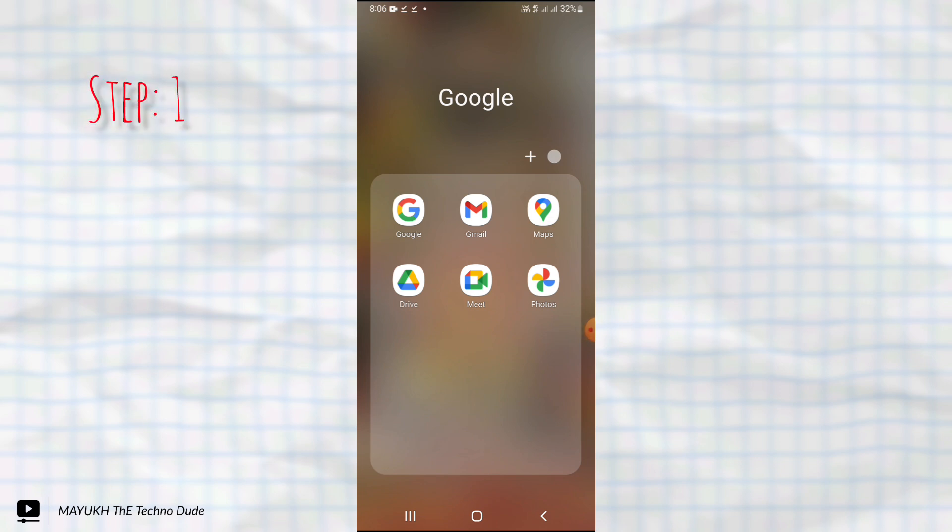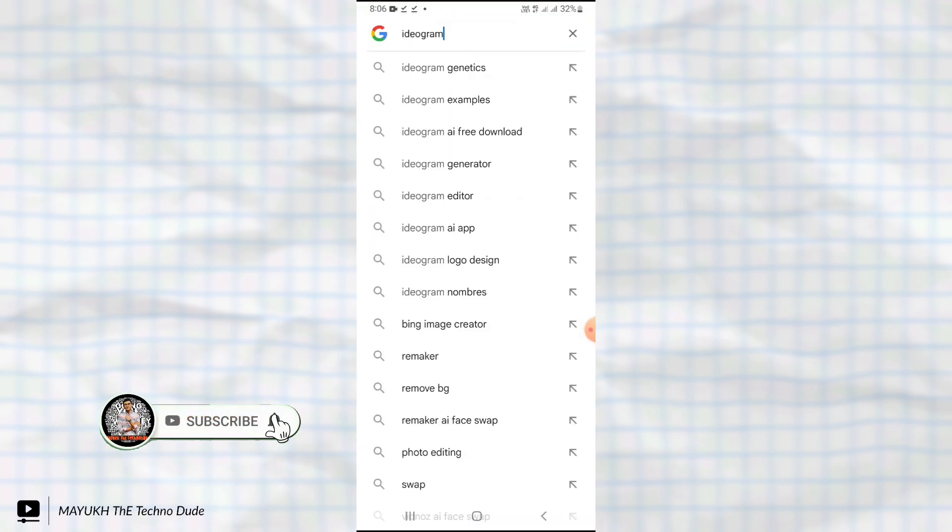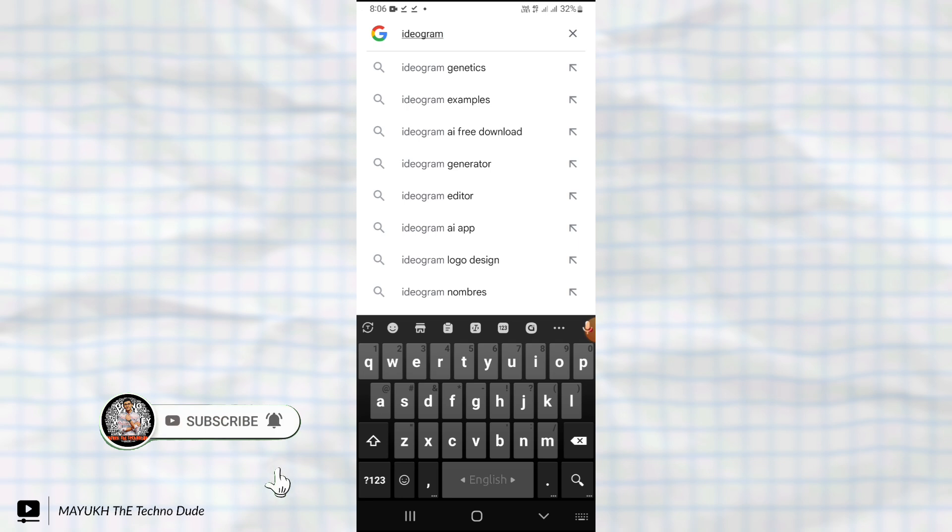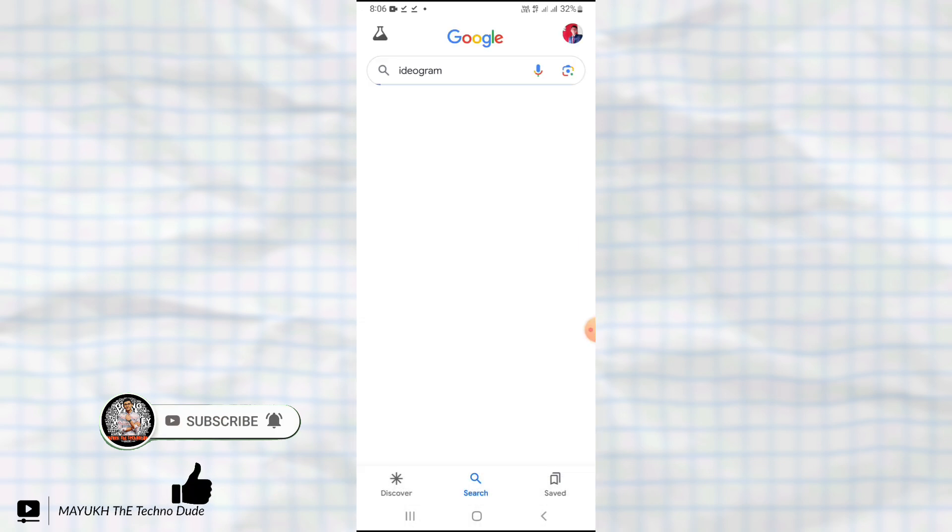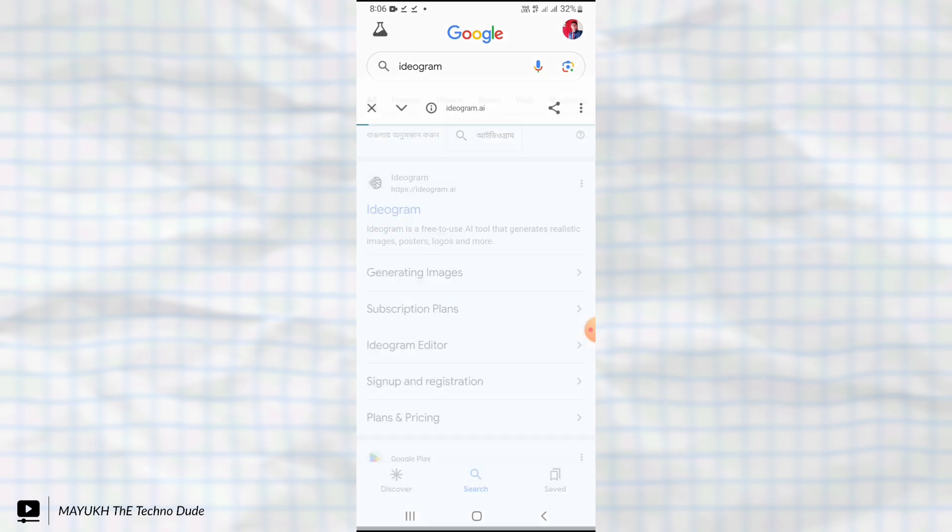First of all, you have to open Google and then search this website: Ideogram. You have to open the website and then follow me step by step.